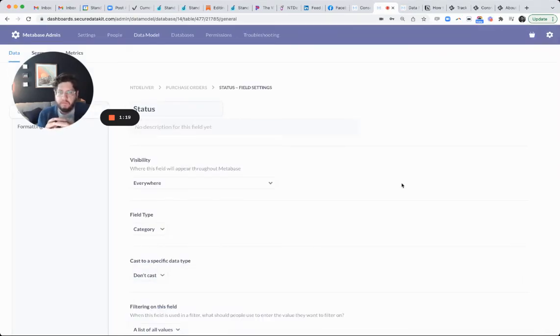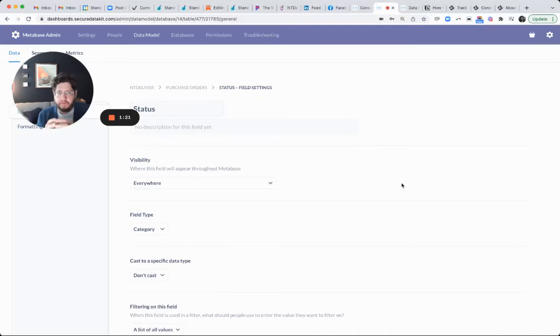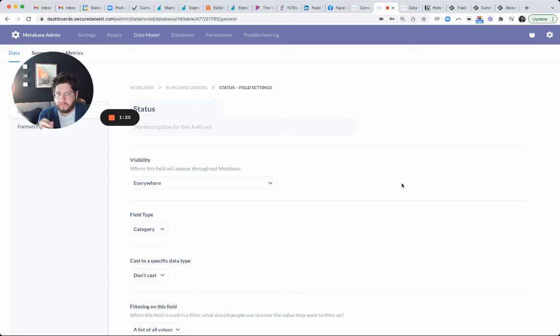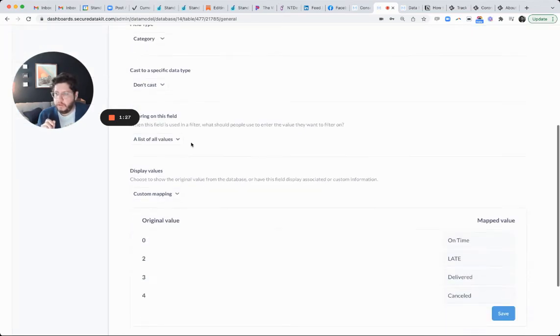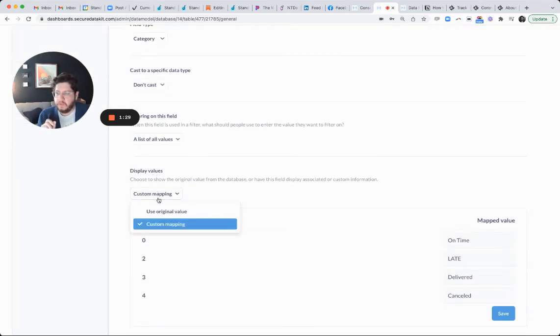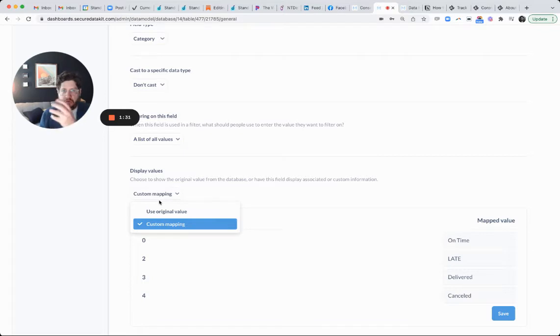And in here, you're governing the values of this specific field, which is really cool. Metabase has all these great little things you can do to specific fields. But if you scroll down under display values, there's this show original value, which is zero or one,